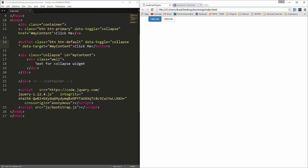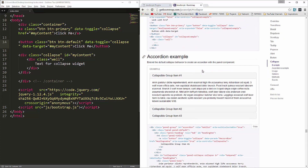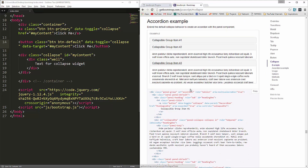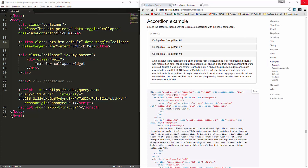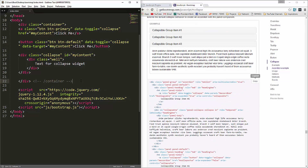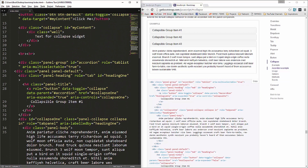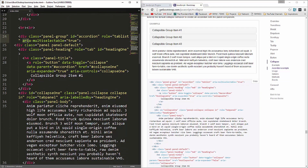Next we're going to talk about the accordion. In the Bootstrap documentation under Collapse there's an accordion example — it's basically like vertical tabs. I'm going to copy the example code rather than type it all out. The structure has a div with the class panel-group and an ID of accordion, along with accessibility attributes. Then we have panel headings each containing an a-tag with data-toggle collapse.